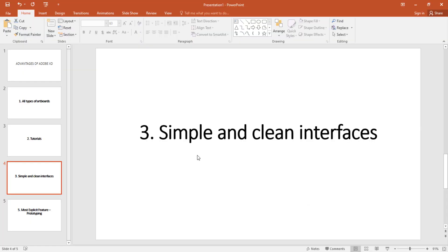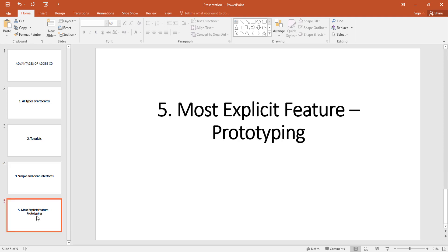And that is the third reason. The fourth and the most important reasons guys is the prototyping feature in Adobe XD. This is so so useful guys because I'll explain this.